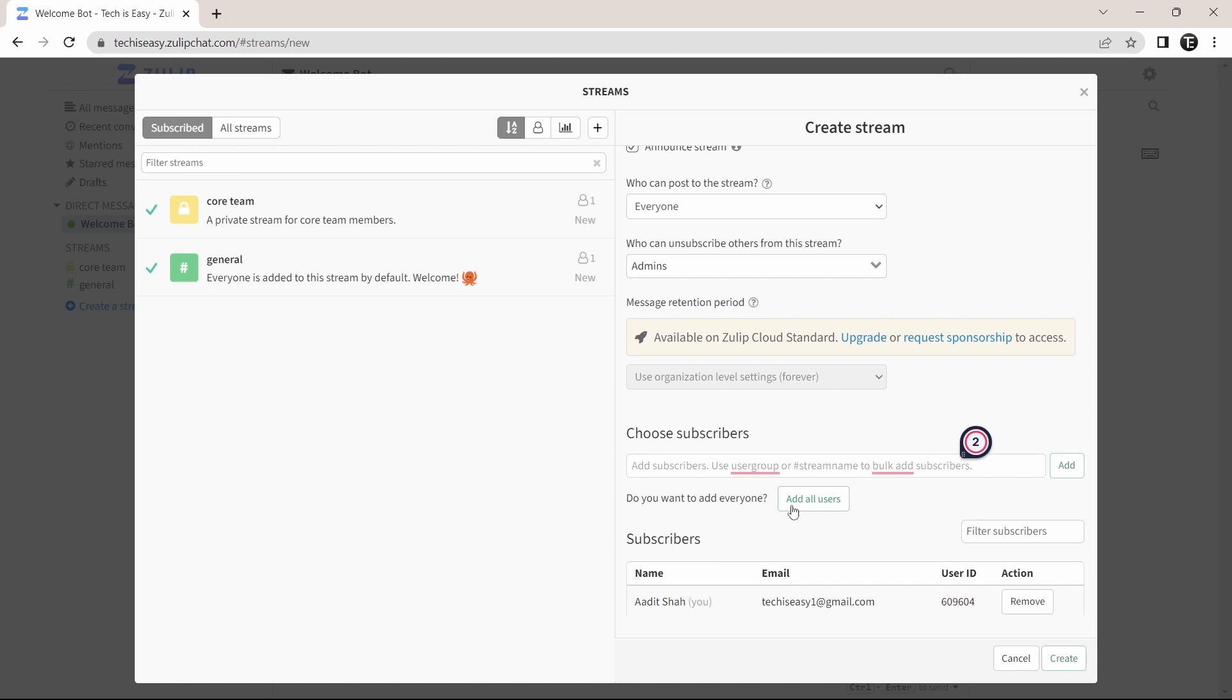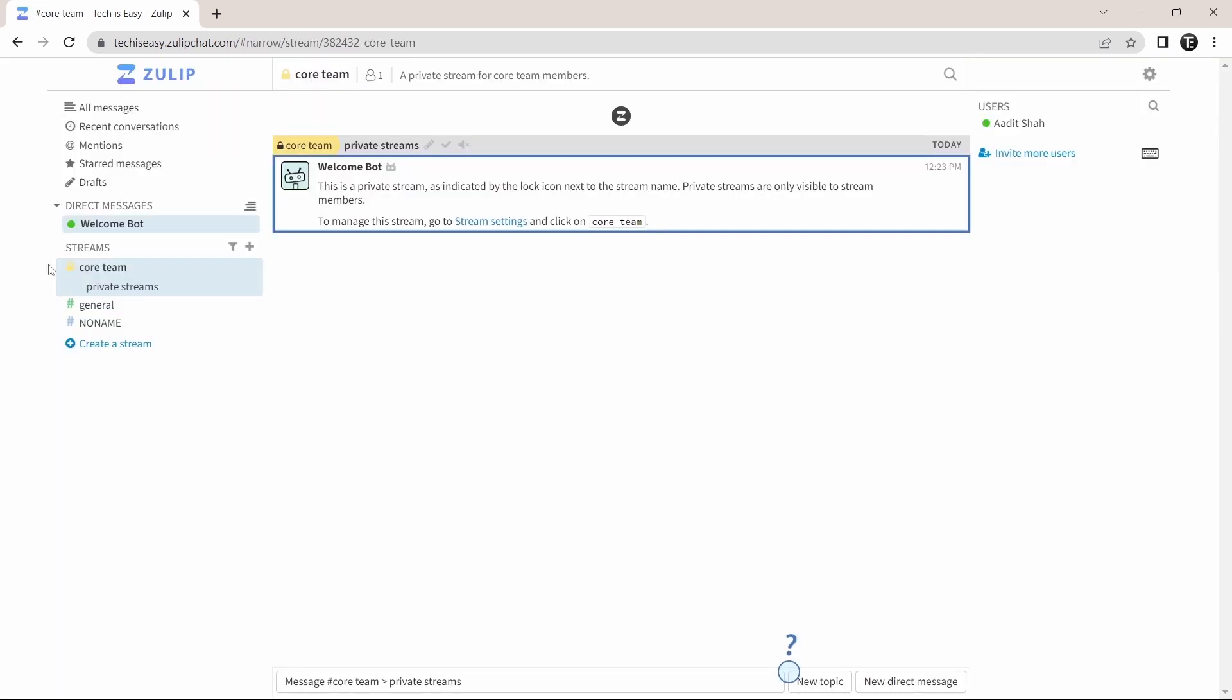And once you're done, just click on create. And now as you can see, under streams, no name has come here. So if I click on it, then here, I can start typing messages and adding topics.